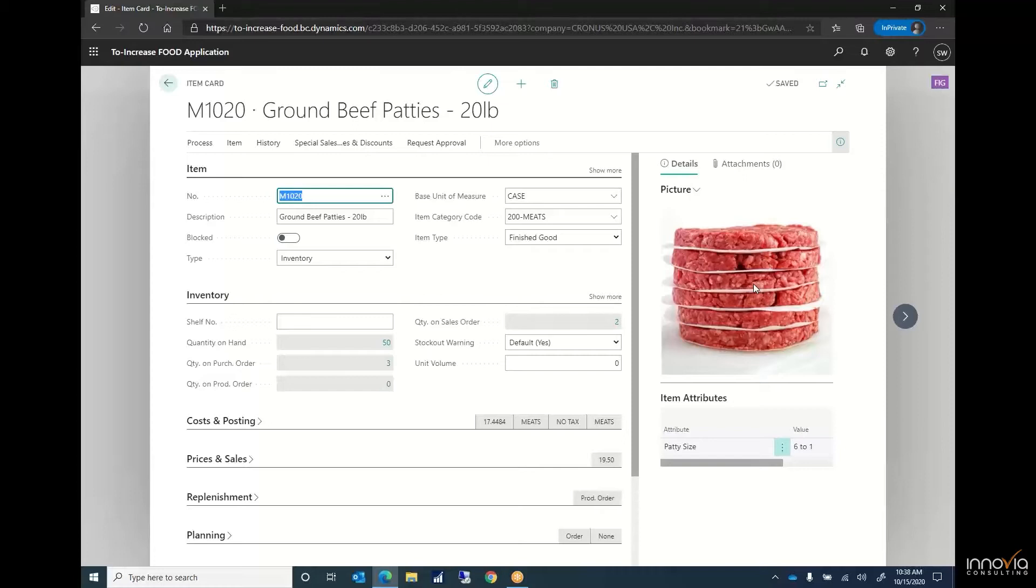For a food company like yourself, lot control is critical for your business. You need the ability to manage that lot information at a very detailed level. With Business Central we have the opportunity and ability to set this up and determine how to track our lots.